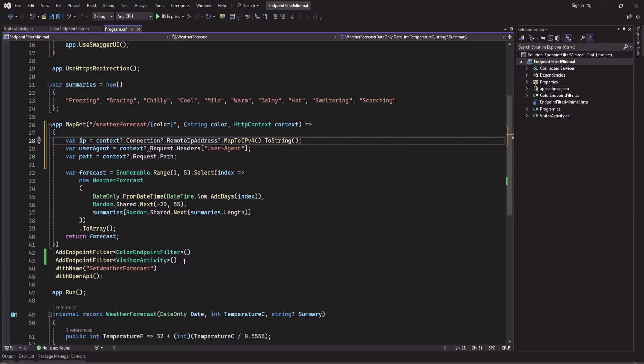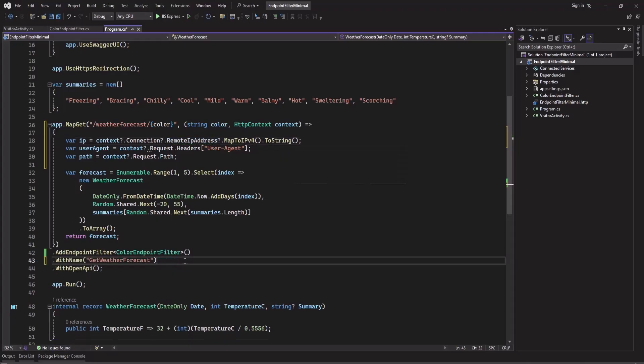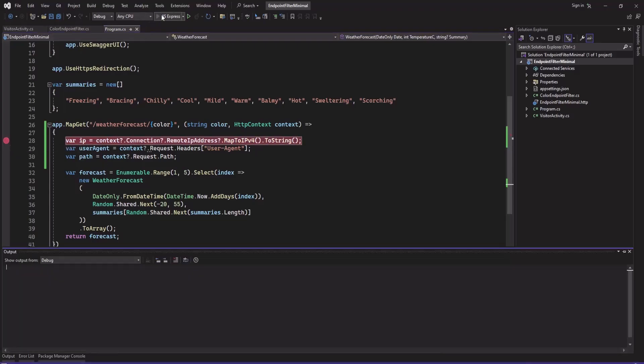Now we can remove this endpoint filter and let's save this. And if we now add a breakpoint here and run it again.